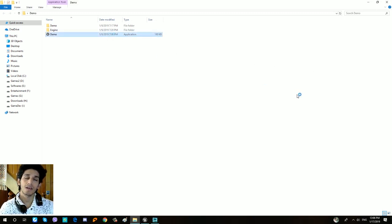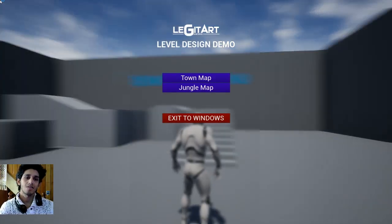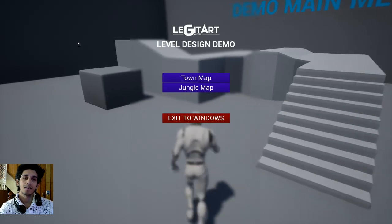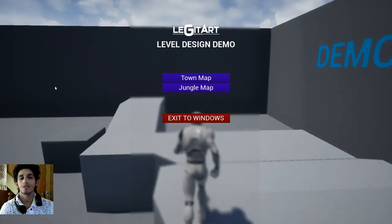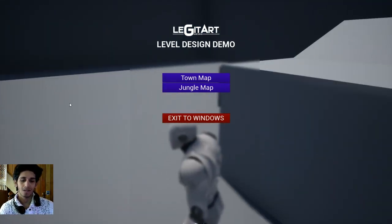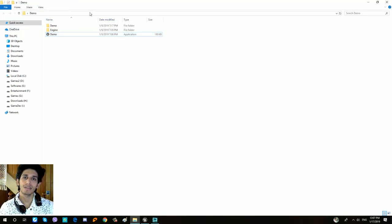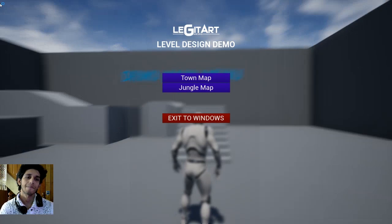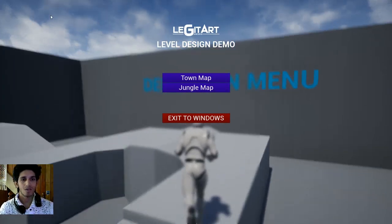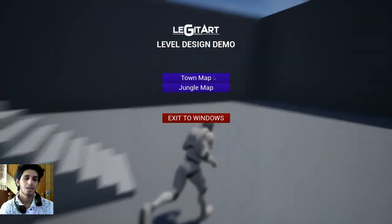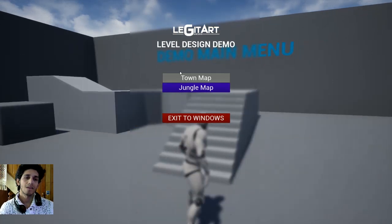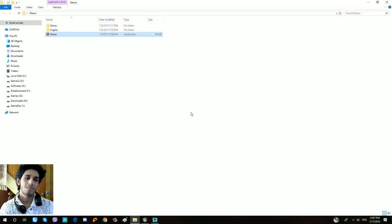I'm going to talk about the game — how to play the game and how to package the game. I'm also going to cover an update I'm making to the game.